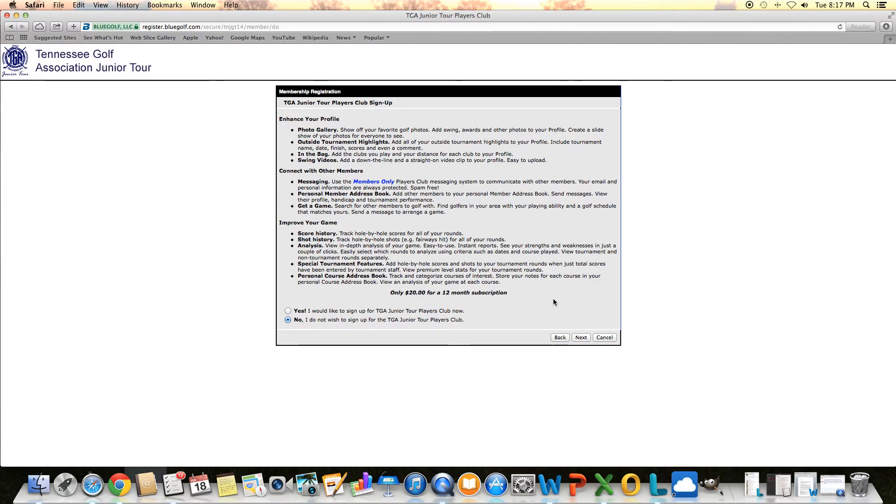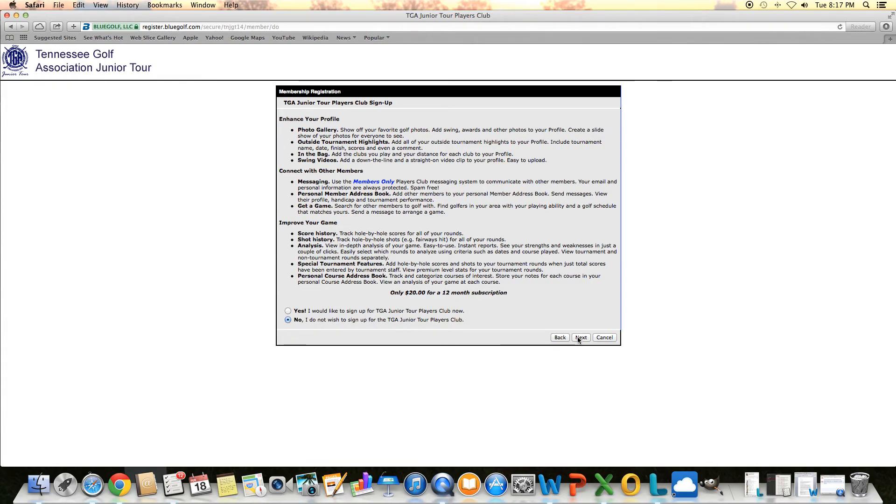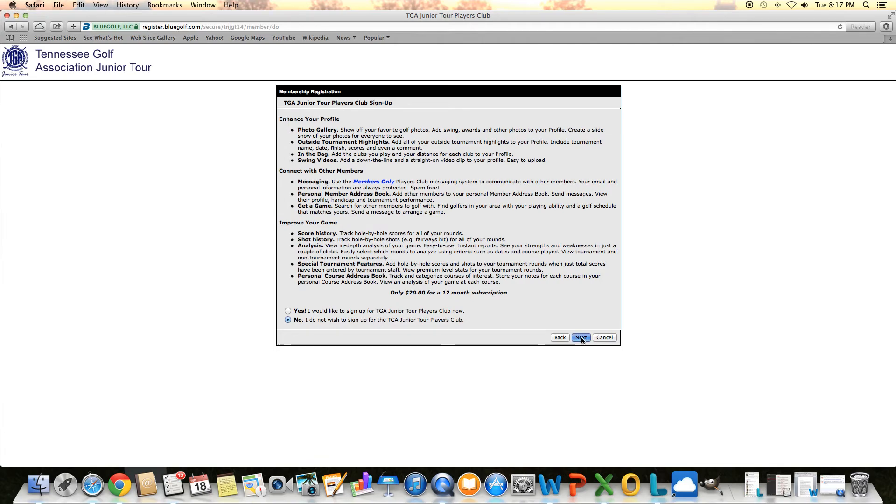They also have where you can connect with other members that are also Players Club members. You can communicate, you can message them. And then you can also upload some swing videos as well. Maybe some college coaches would want to look for that since they can look for that on your profile. It's an extra $20 for a 12 month subscription. We're going to select no and then select next.